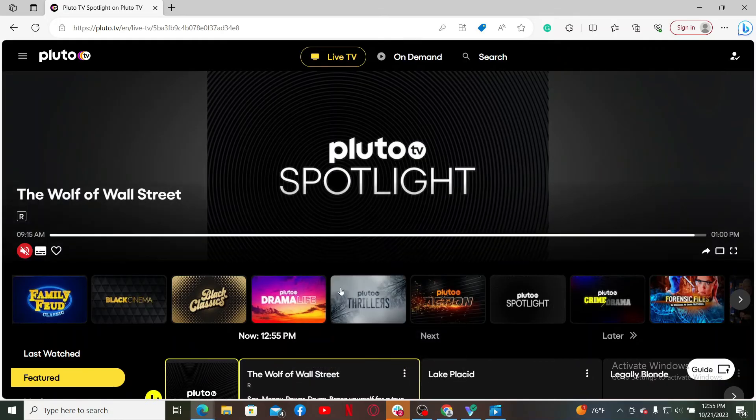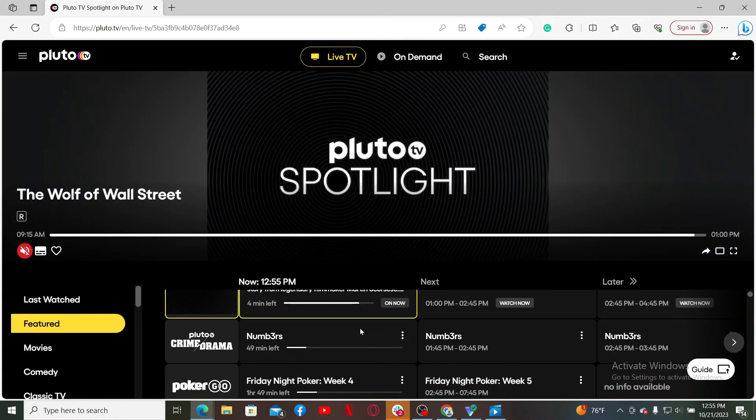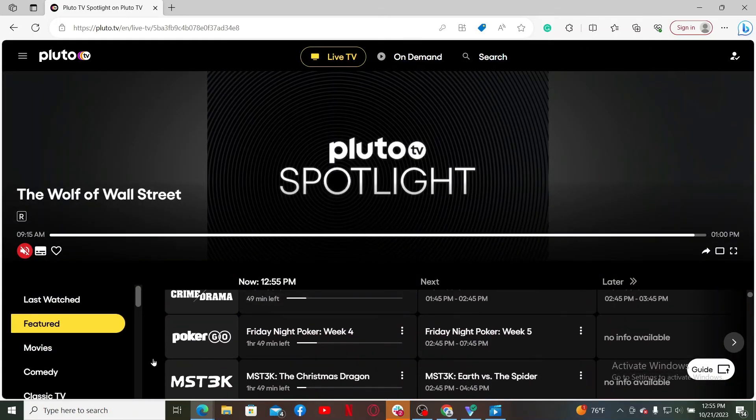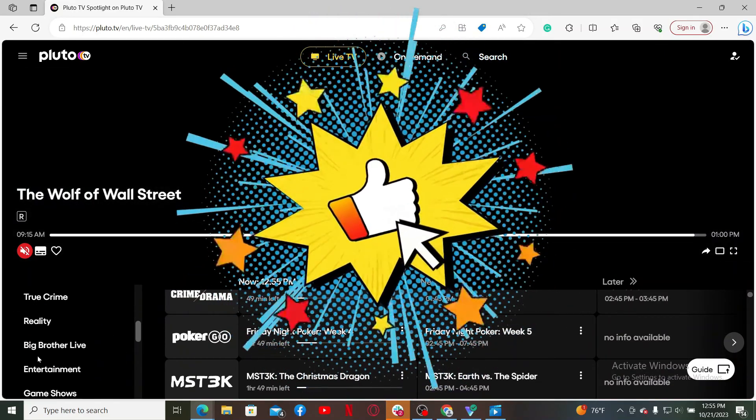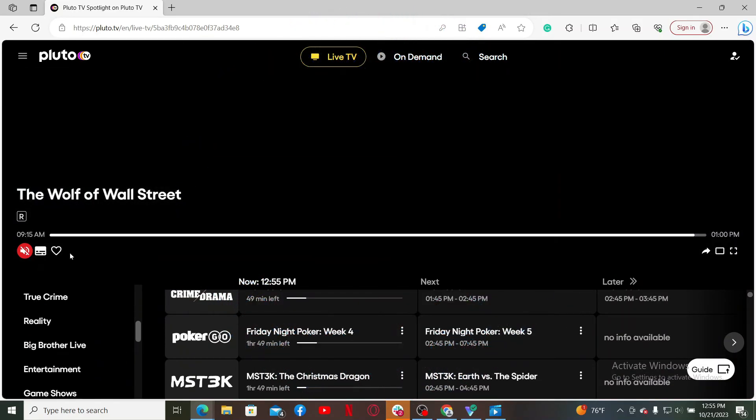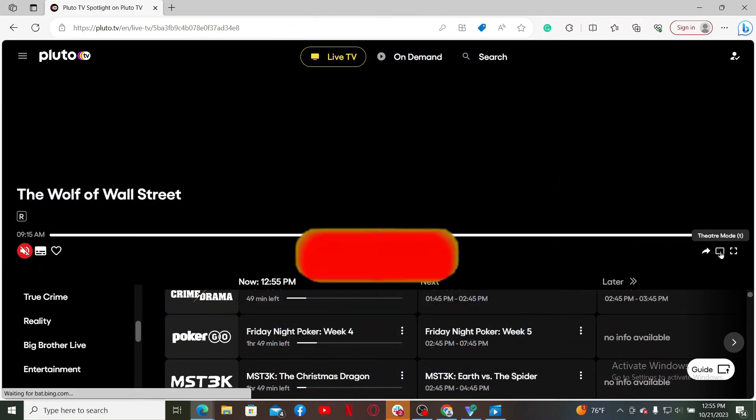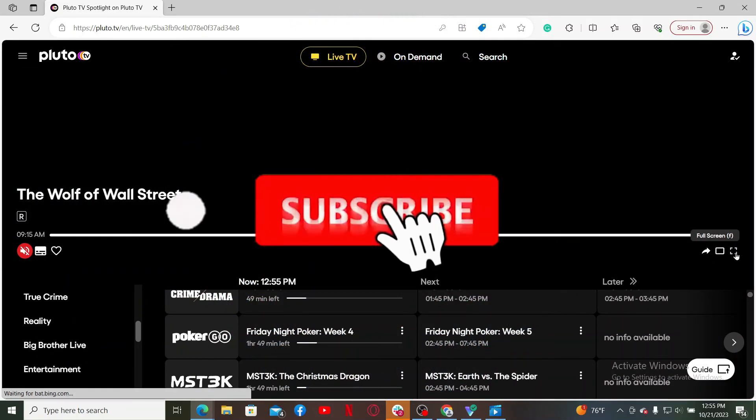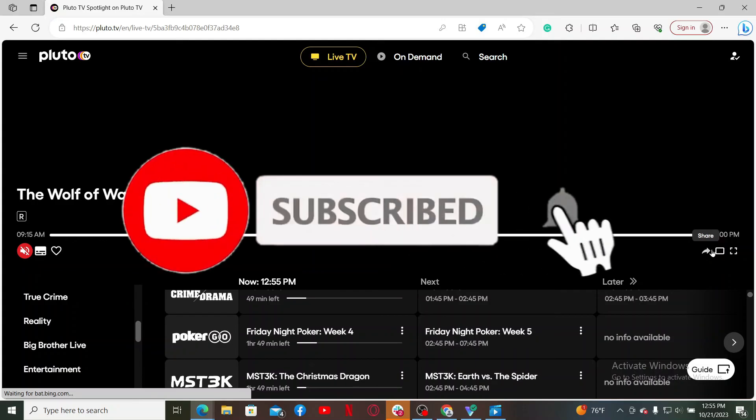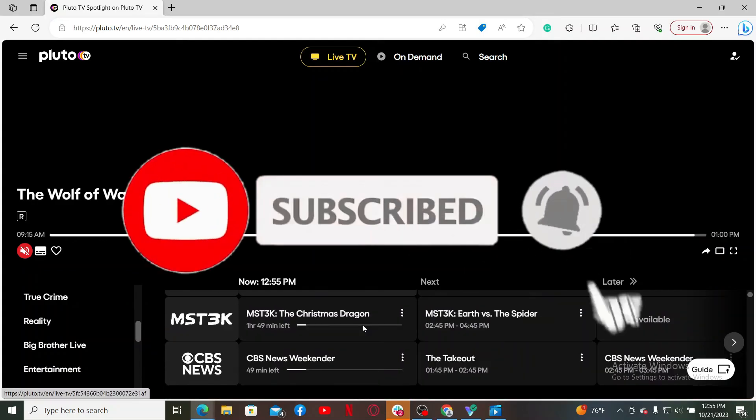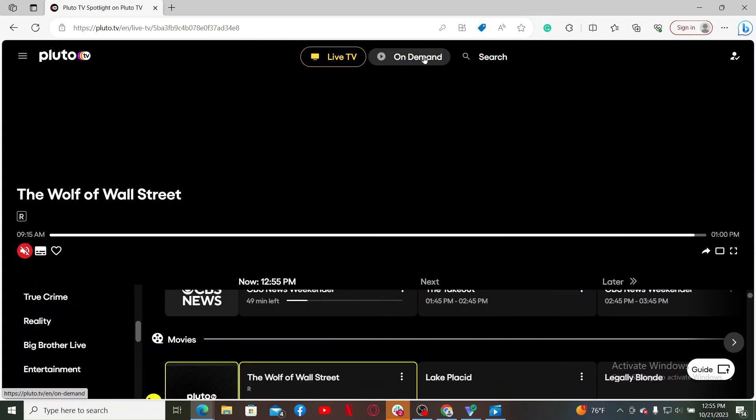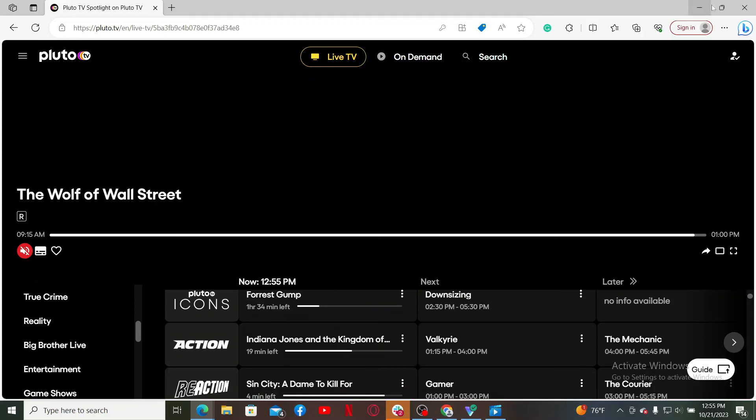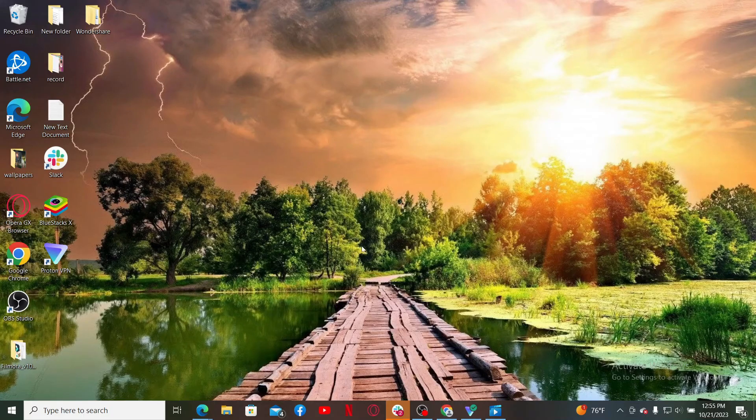If you found the video to be helpful, go ahead and give us a thumbs up. Don't forget to subscribe to the channel by hitting the subscribe button. Also press the bell icon so that you'll never miss another upcoming upload from us. I'll see you again in the next video. Goodbye till then.